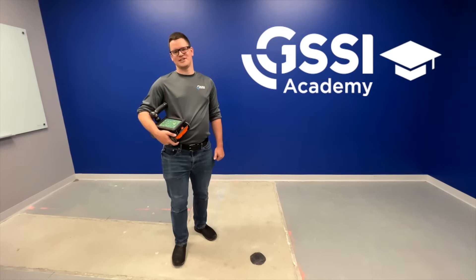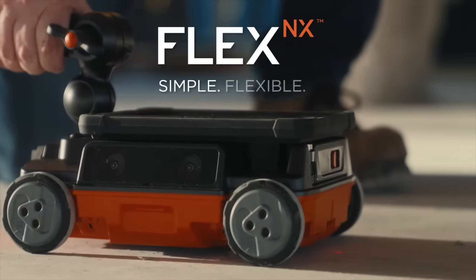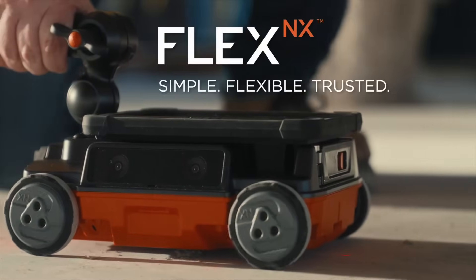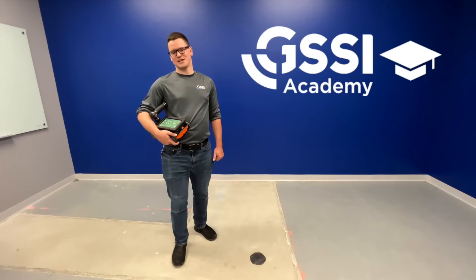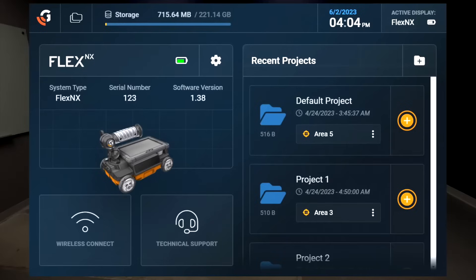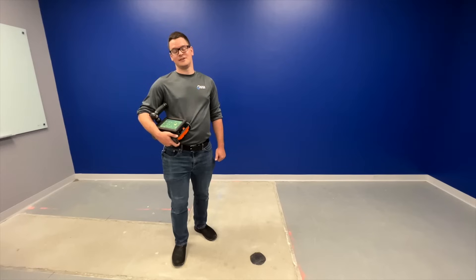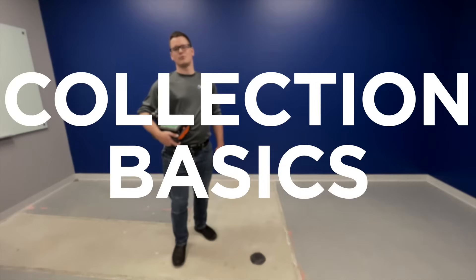Hello, and welcome to GSSI Training Academy's ongoing series on the new Flex NX concrete scanning system. My name is Jake, and I'm a technical trainer here with GSSI. In our last video, we looked at the features and settings for the Flex NX's dashboard. Today, we're going to go over collection basics for GPR profiles using the Flex NX system. Let's get started.